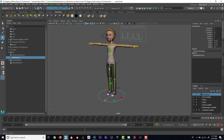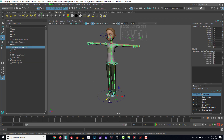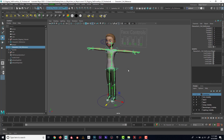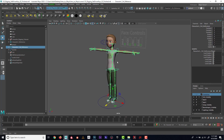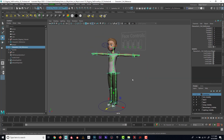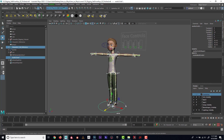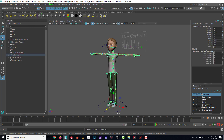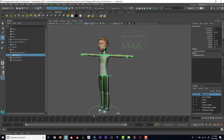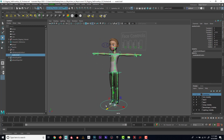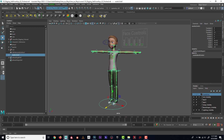If I wanted to move this character, I'd have to select it — you can see here that selecting it moves the entire character. So what I'm going to do is take that and parent it to the NURBS circle. I'll select this reference, select the circle, and press P to parent.